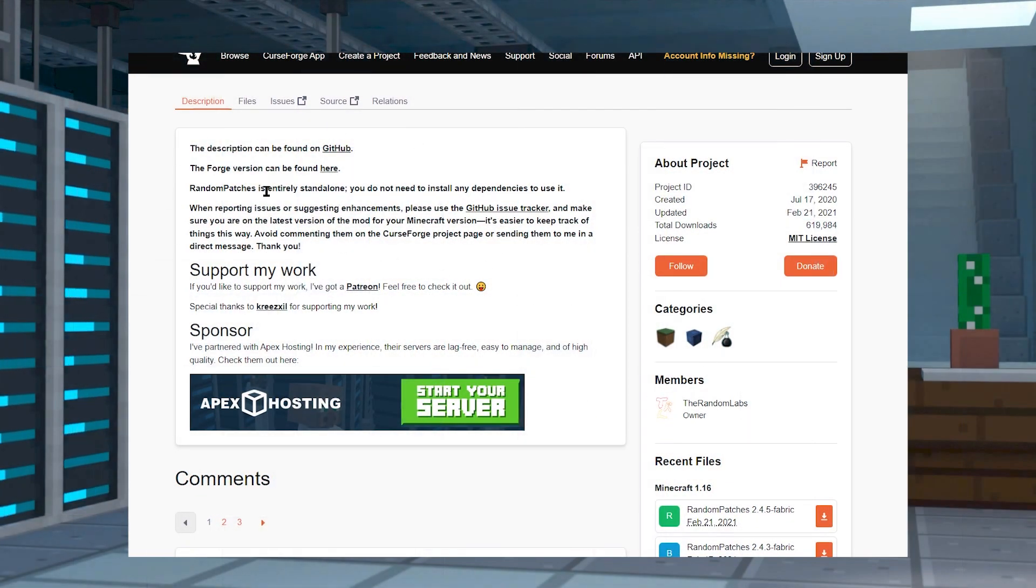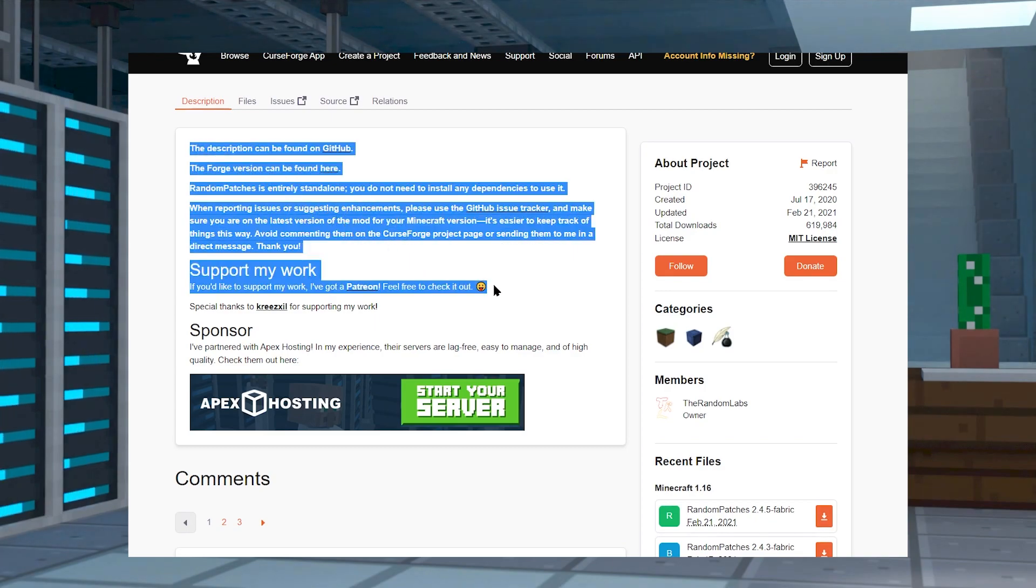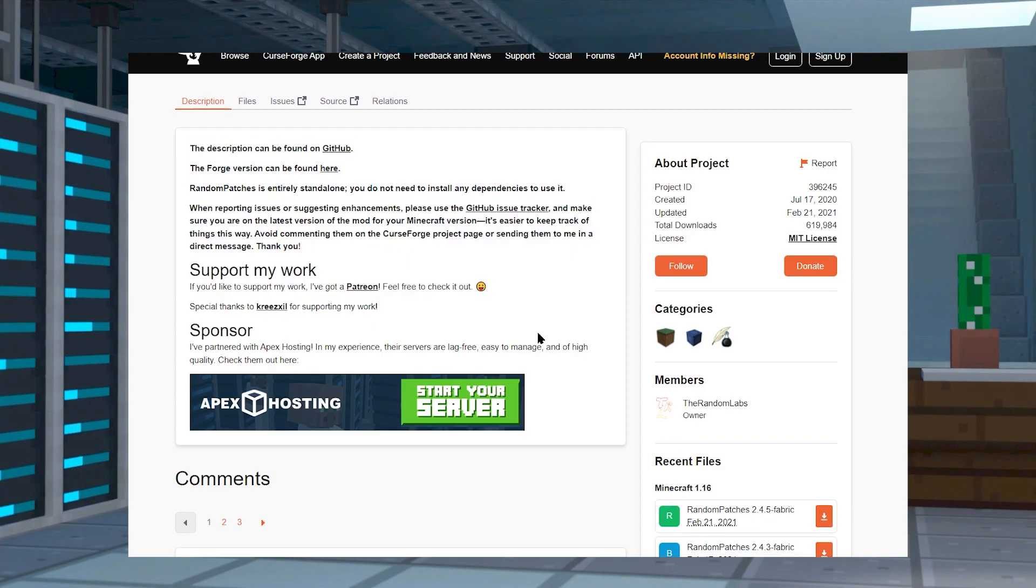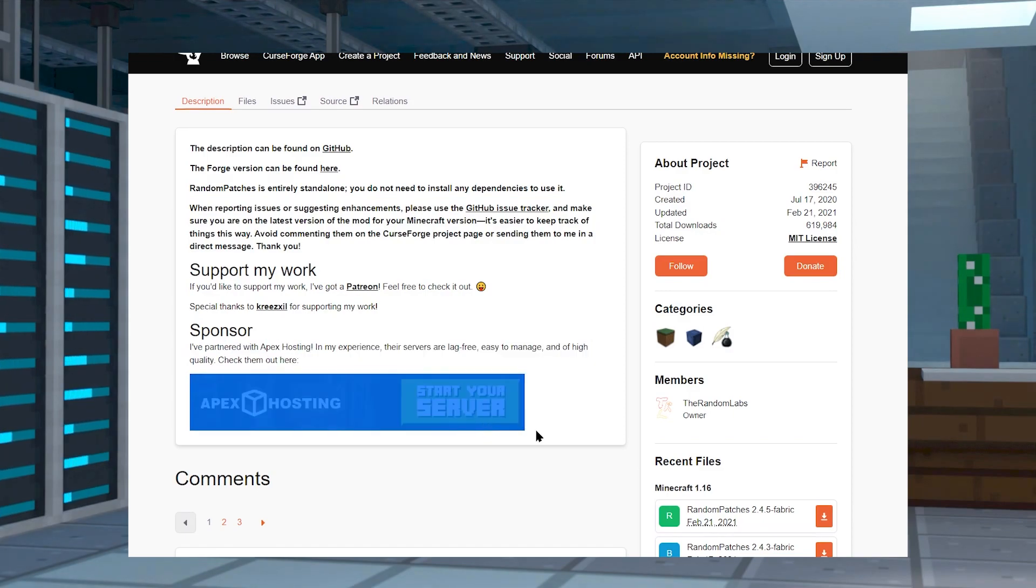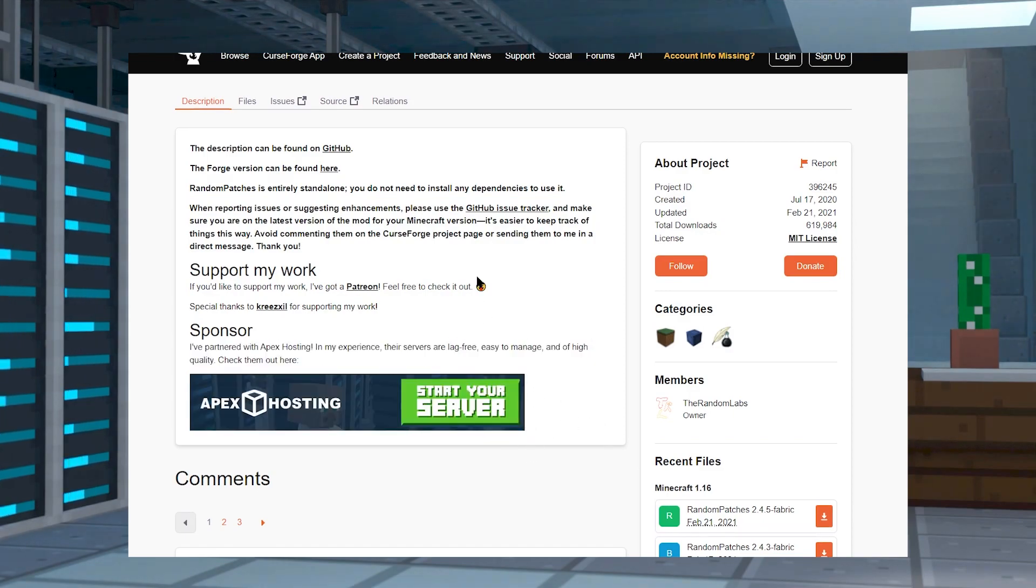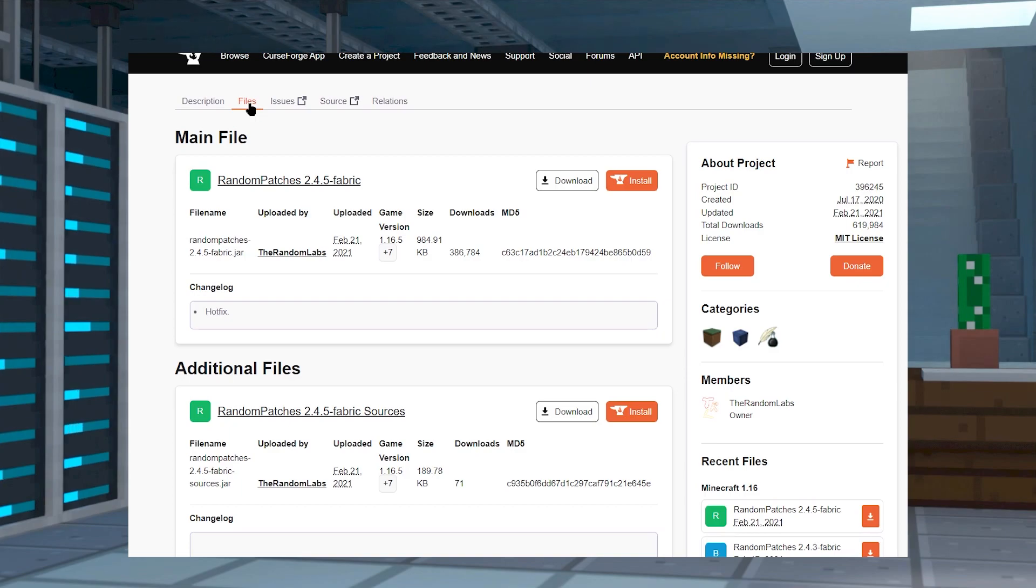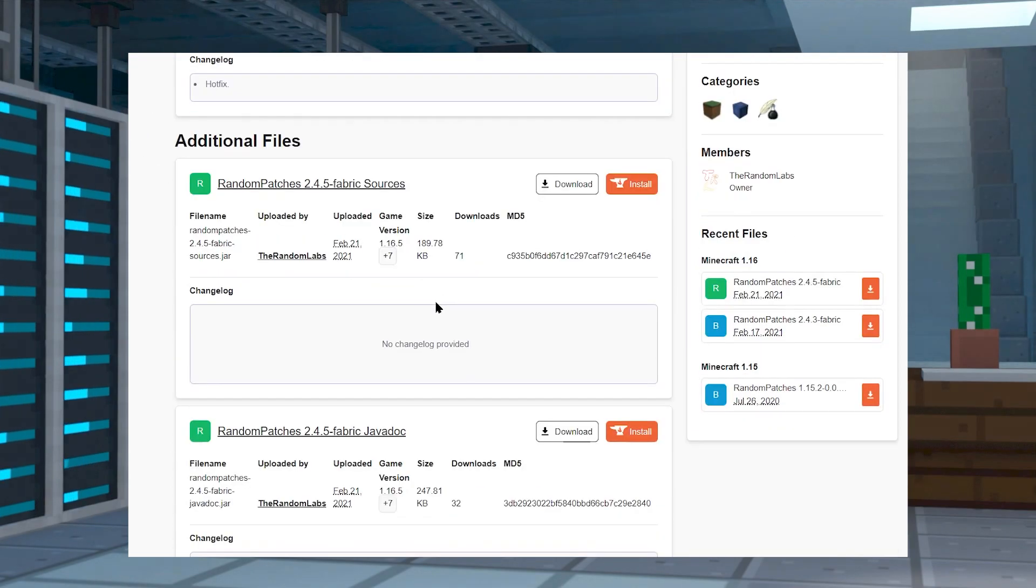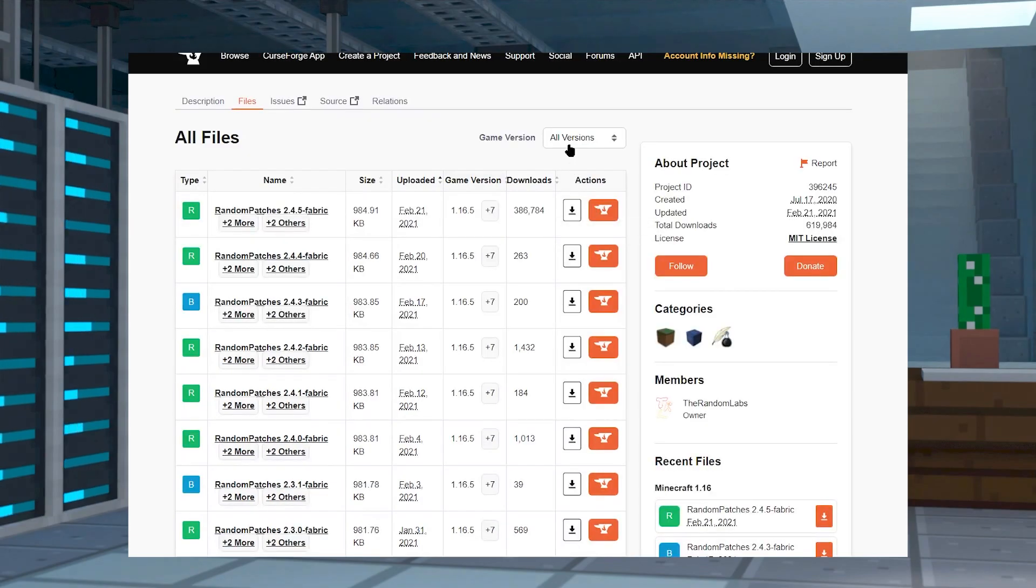Fixing the issue for fabric servers is also pretty easy. They even have random patches for fabric. You download it from the same place, and make sure to download the correct version for your version of fabric server. So, if you're running a 1.16.5 version of fabric, make sure that you download a 1.16.5 version of random patches for fabric.